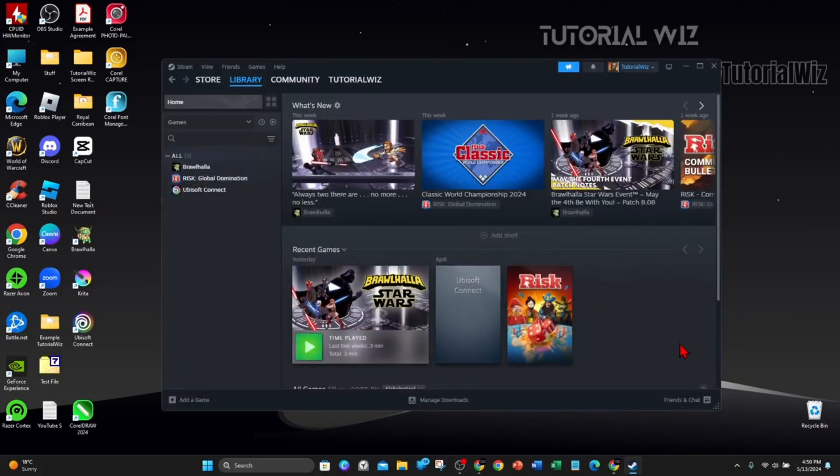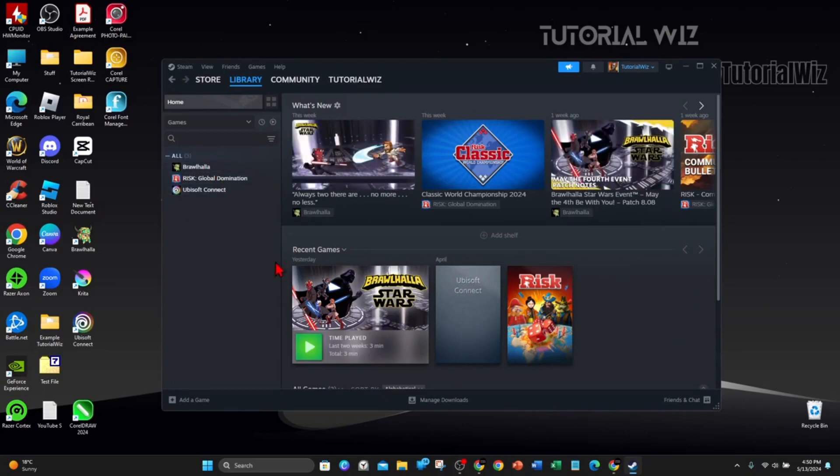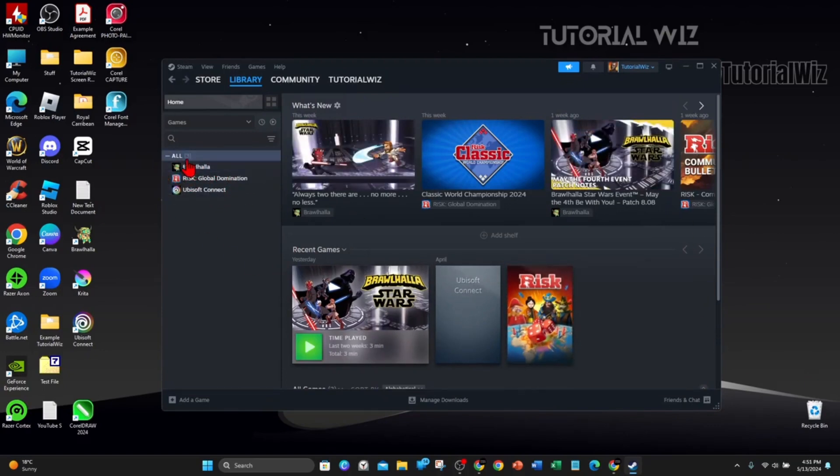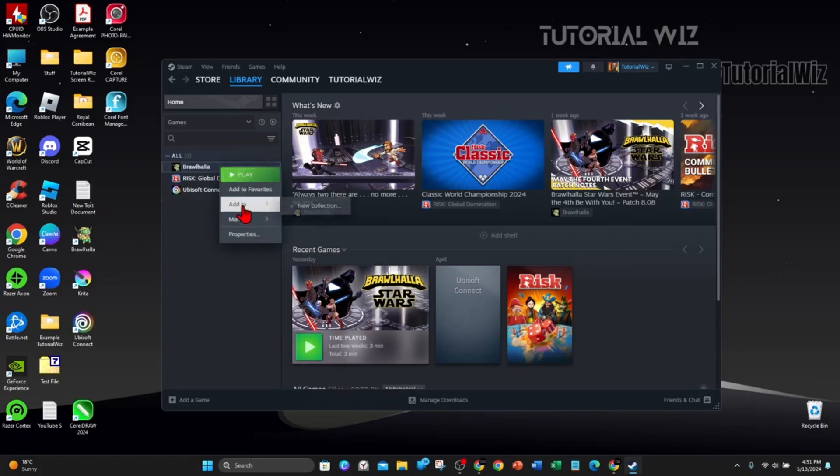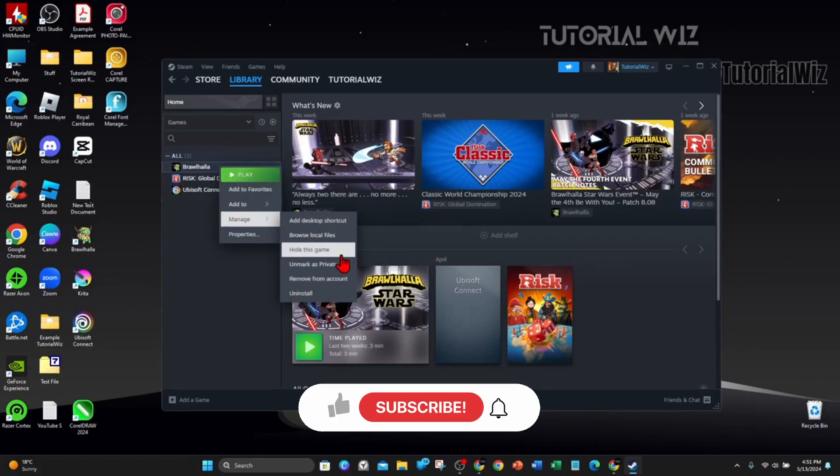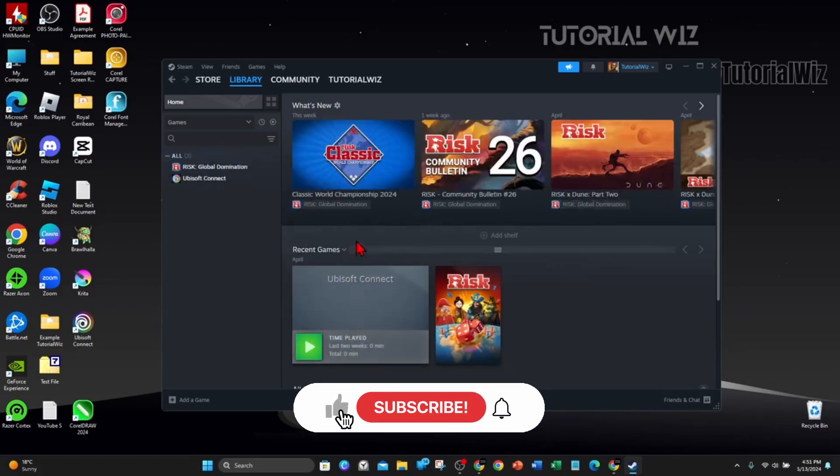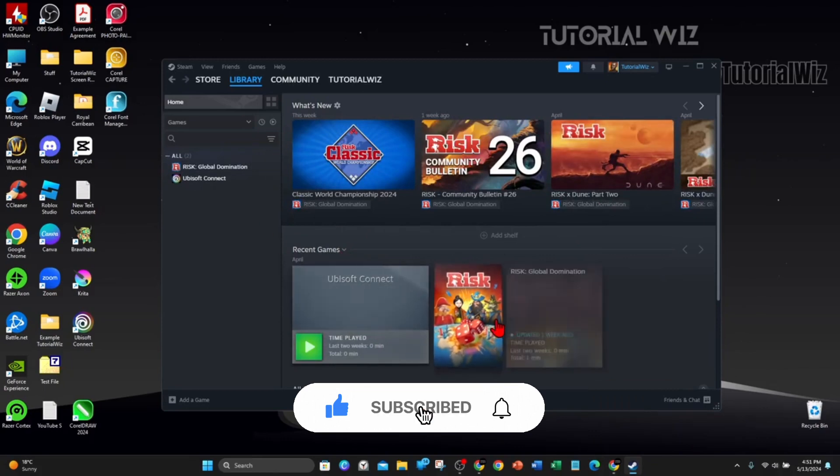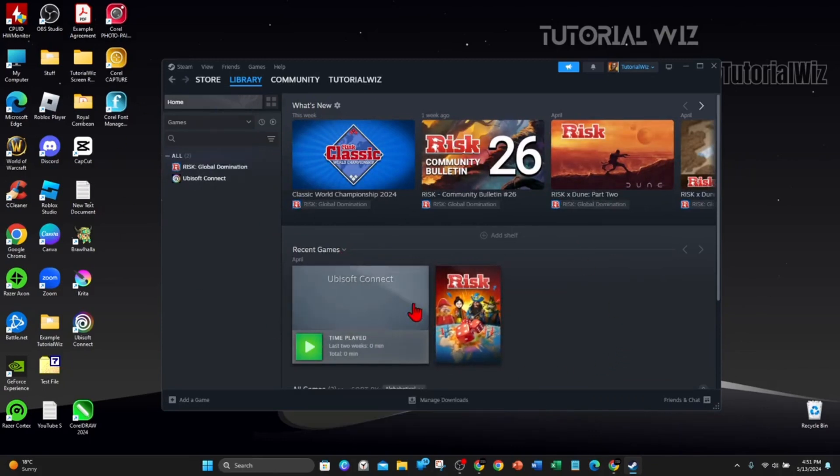If you want to actually hide it from your Steam library, right-click it again, click on Manage, and click on Hide This Game. That way, if your friends come over to your house and look at your Steam profile physically in person, they won't see that game.